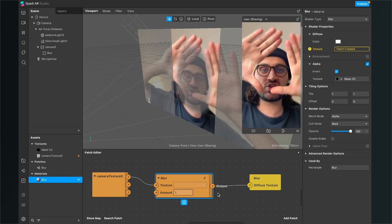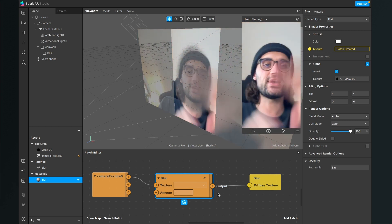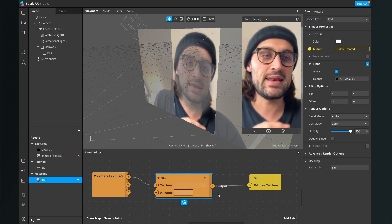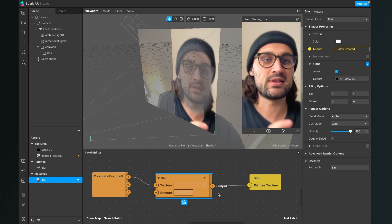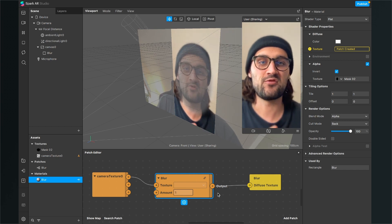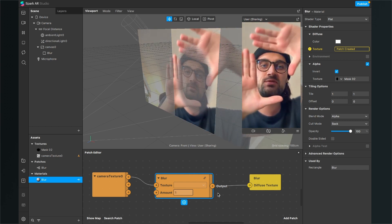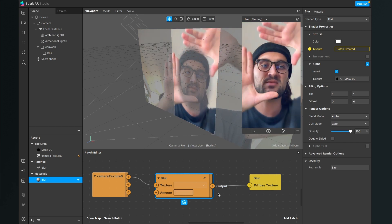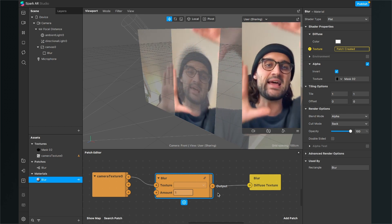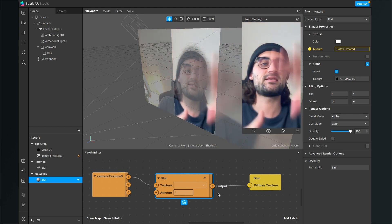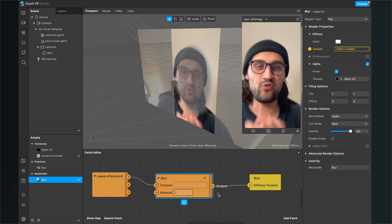If you want to change the size of the blur area, just choose another mask from the download folder. If you want more blur, select mask 01, and if you want less blur, select mask 03.